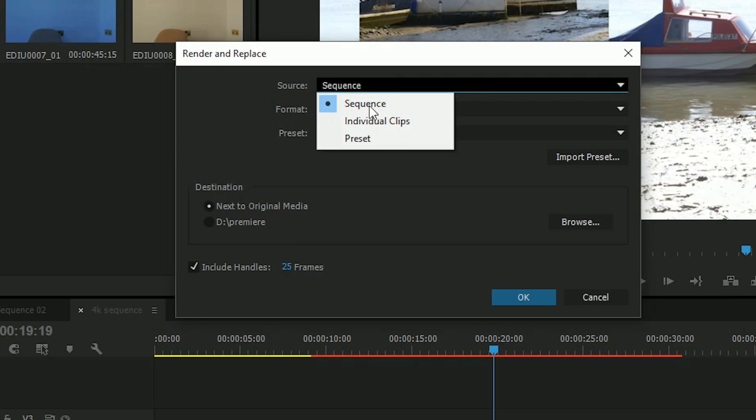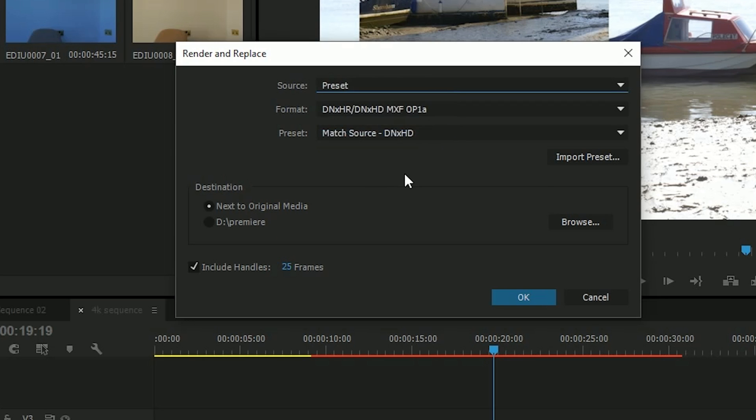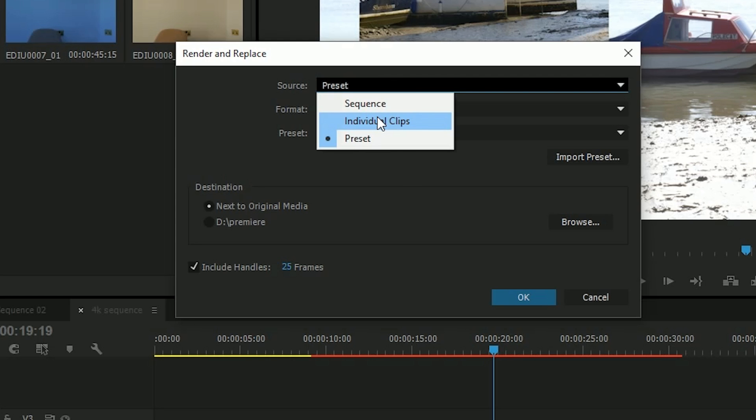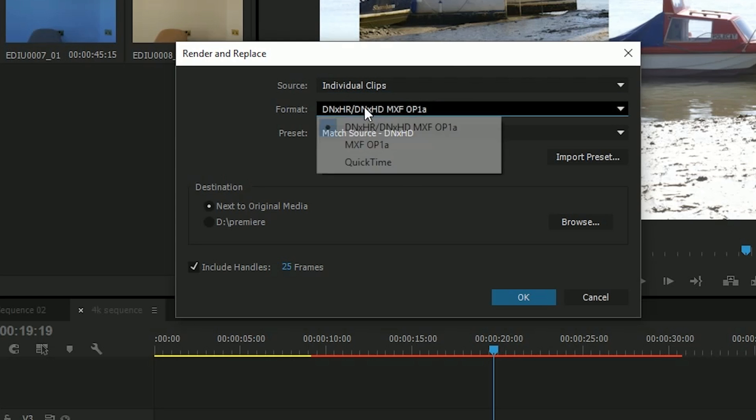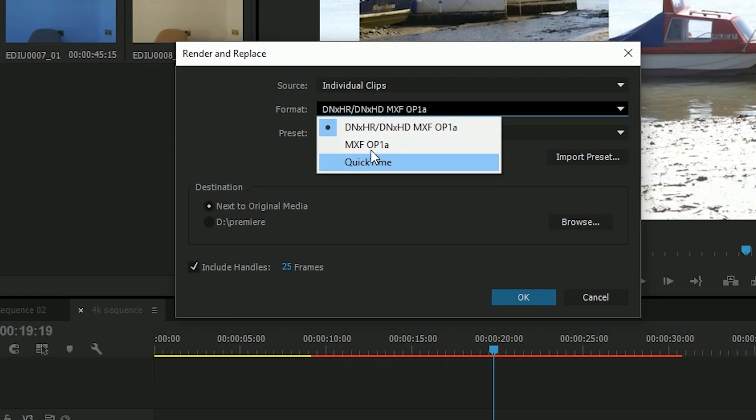I can choose for it to match the sequence size, match the clip size, or choose a preset. I'm just going to do that individual clip. I'm going to choose the format, which is one of these three. You can add others in.